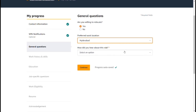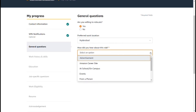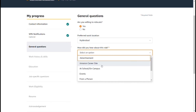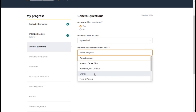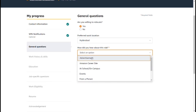How did you hear about this role? Options include advertisement, at school, campus event, or from a person.